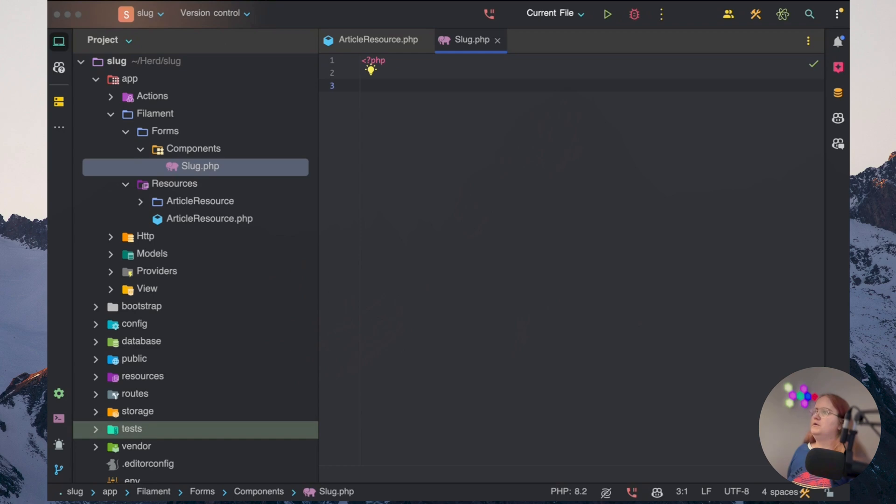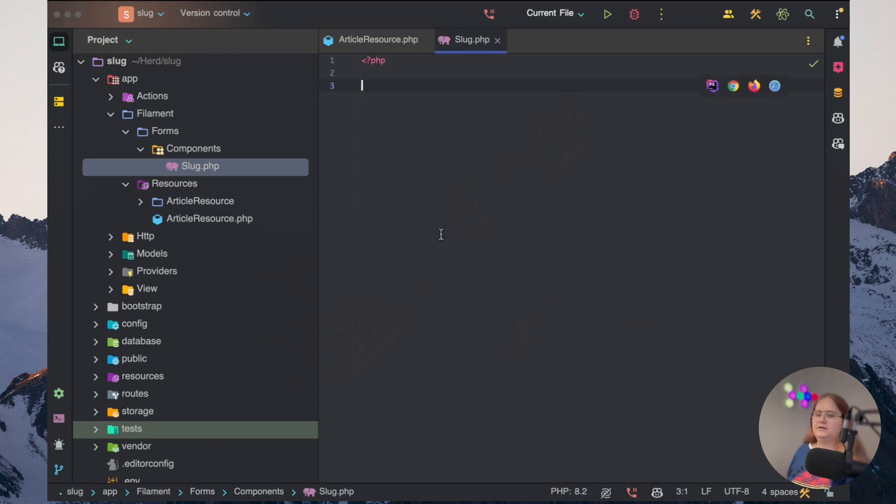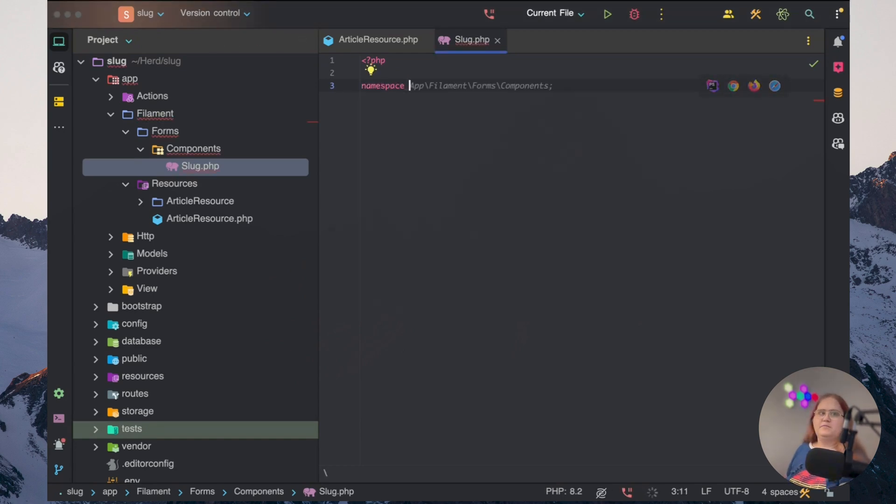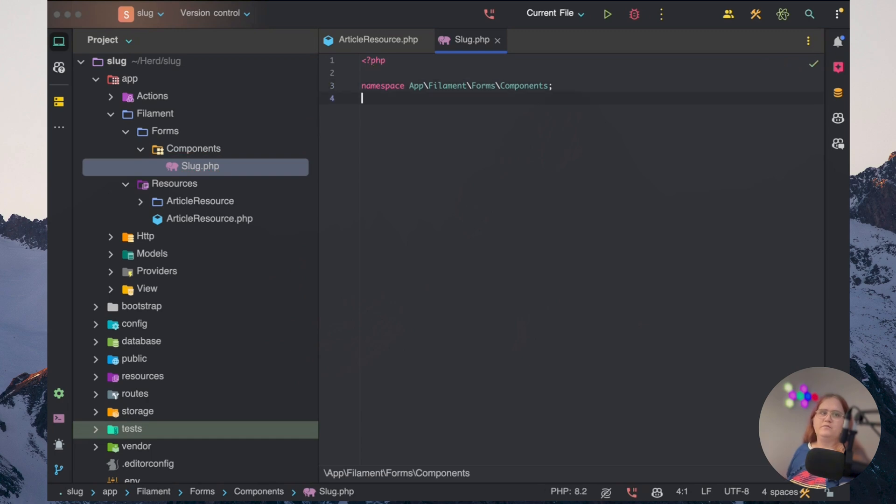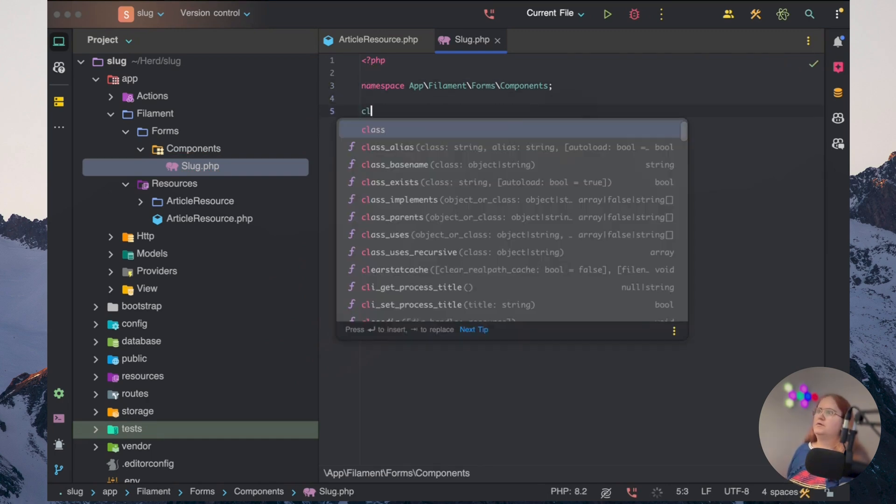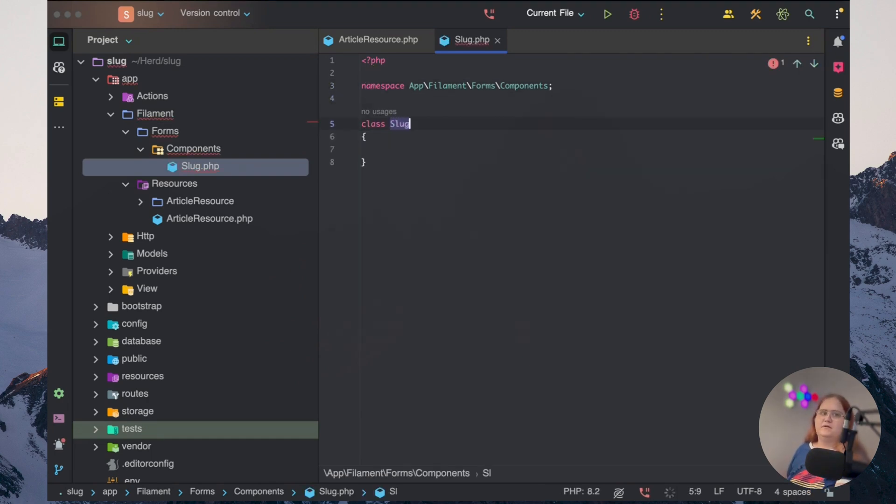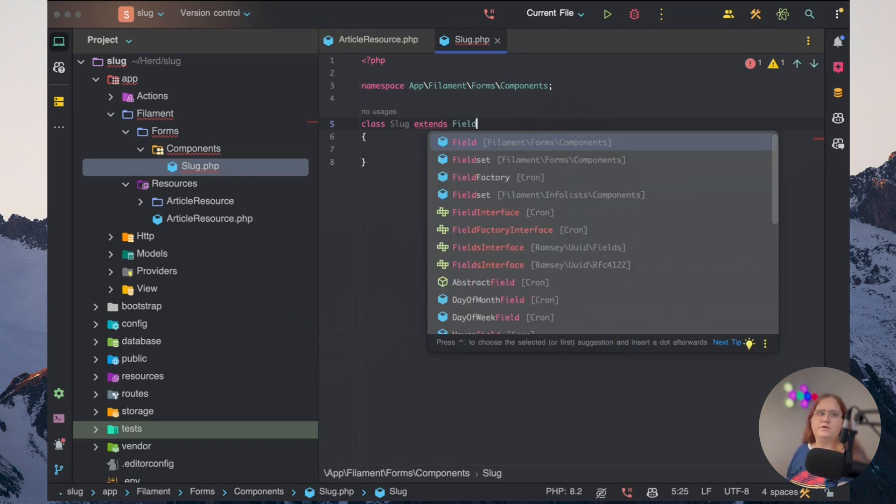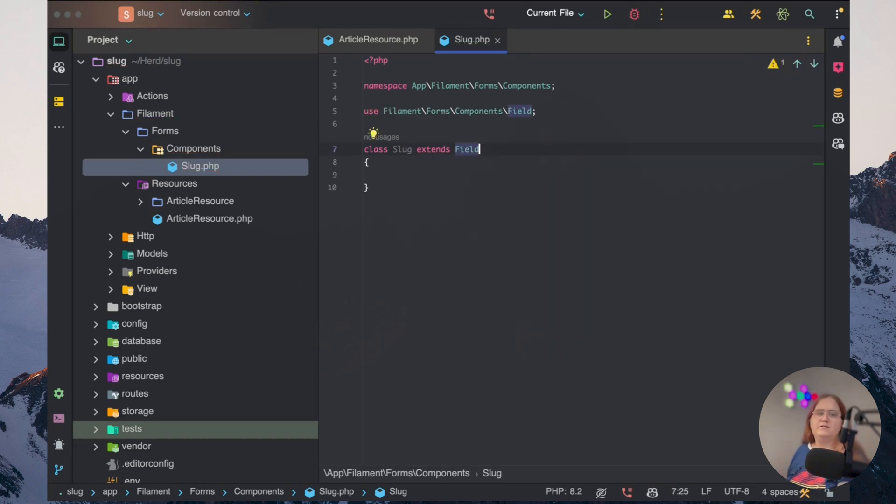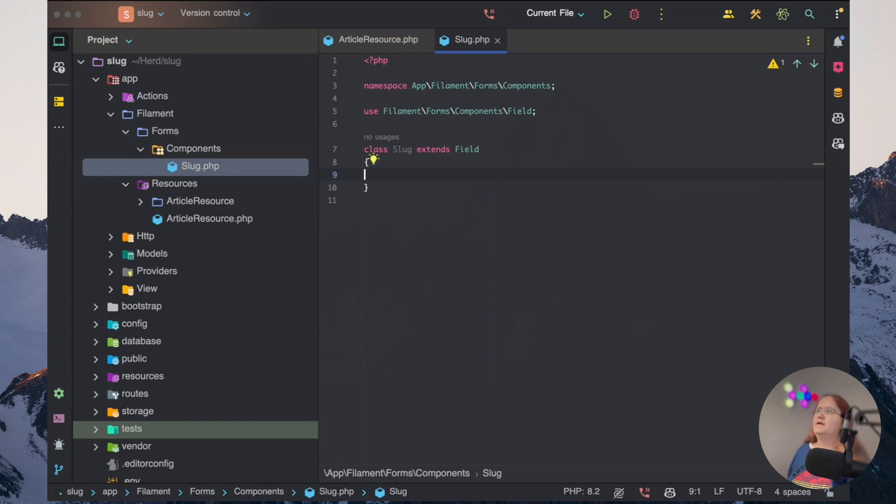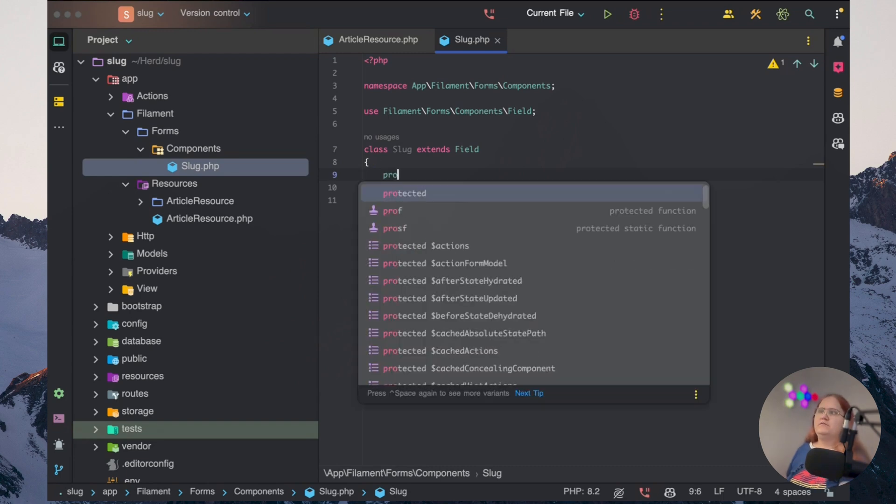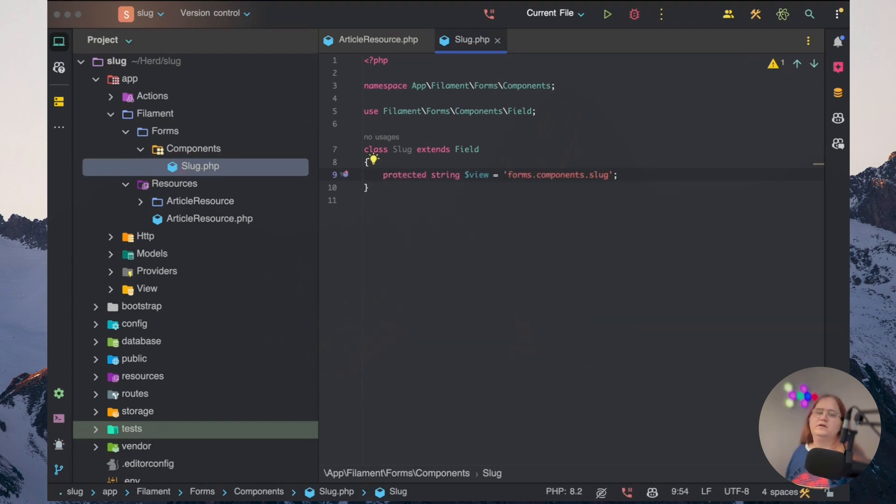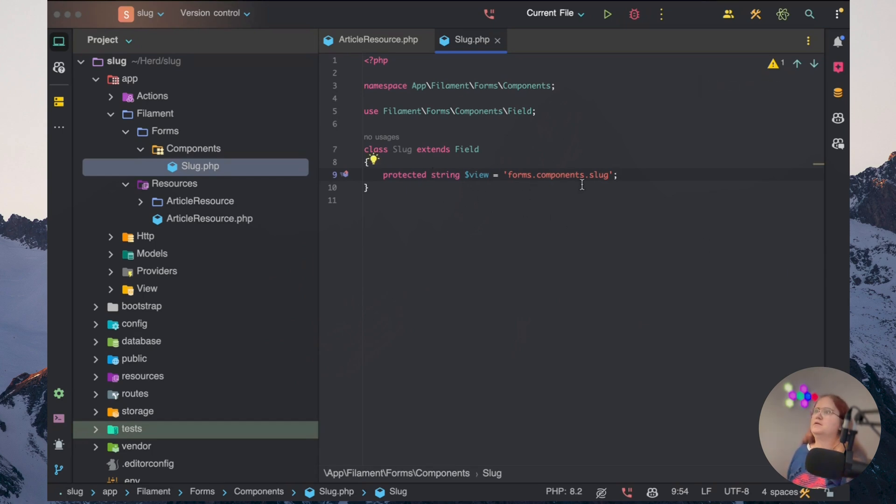And what we really want to do in here is just add in a namespace where we want to have our page filament forms components. And here we want to call this class slot.php. And it needs to extend upon the field component inside Filament. And we want to have a protected string view. In this case, I'm just going to have a forms component slot.php.